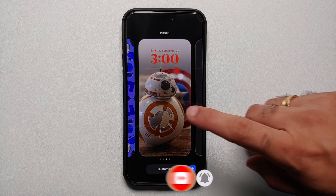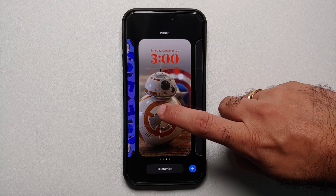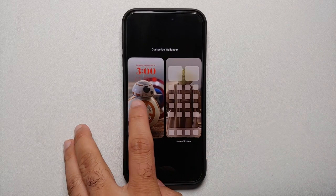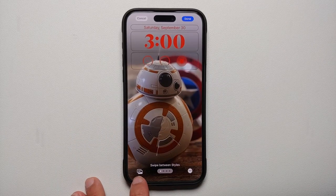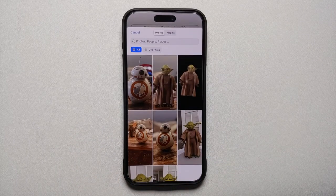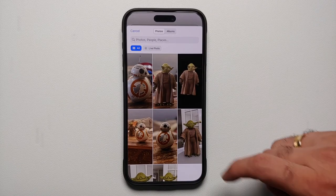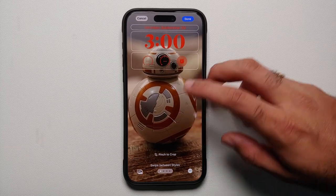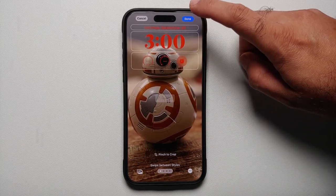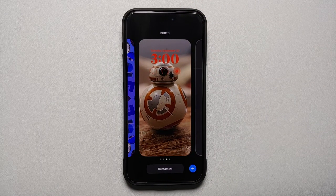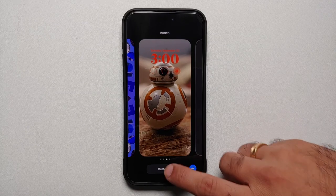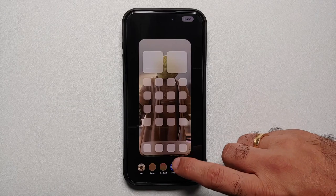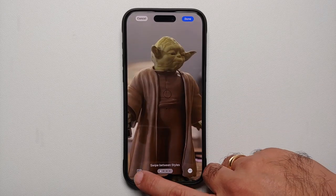However, if I go into the wallpaper I've already set and try to customize the lock screen on that one, then select the image option on the bottom left, I do get the option of choosing any other image I want. And once I do that — here it is! I can now use this specific image as the lock screen wallpaper on my 15 Pro or 15 Pro Max.